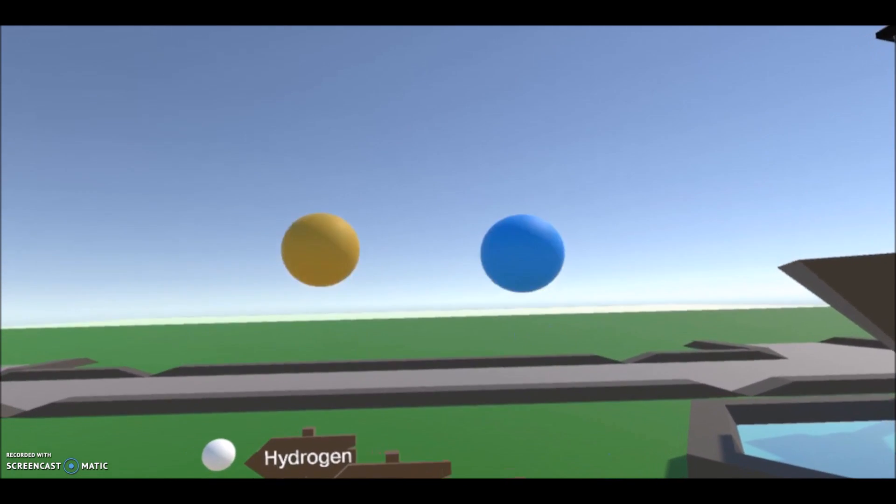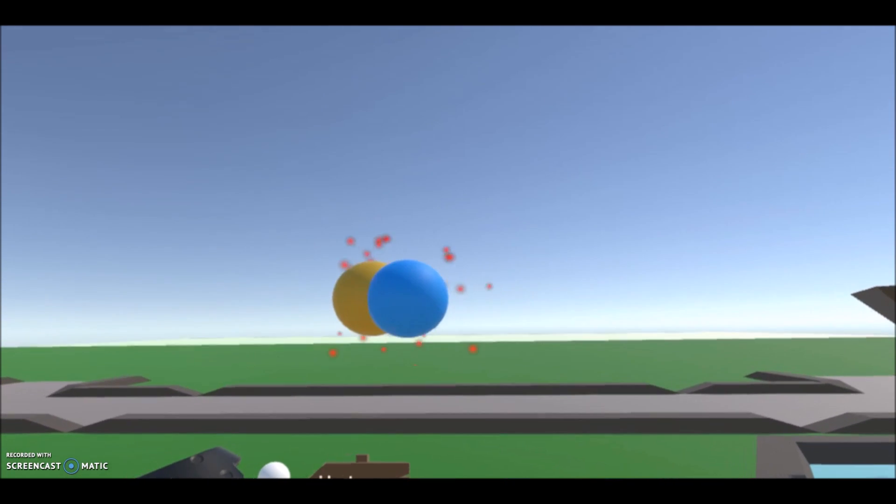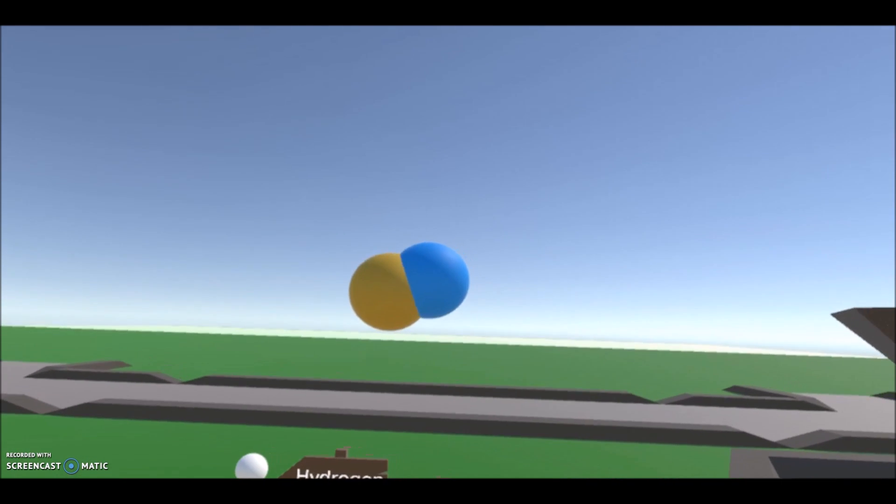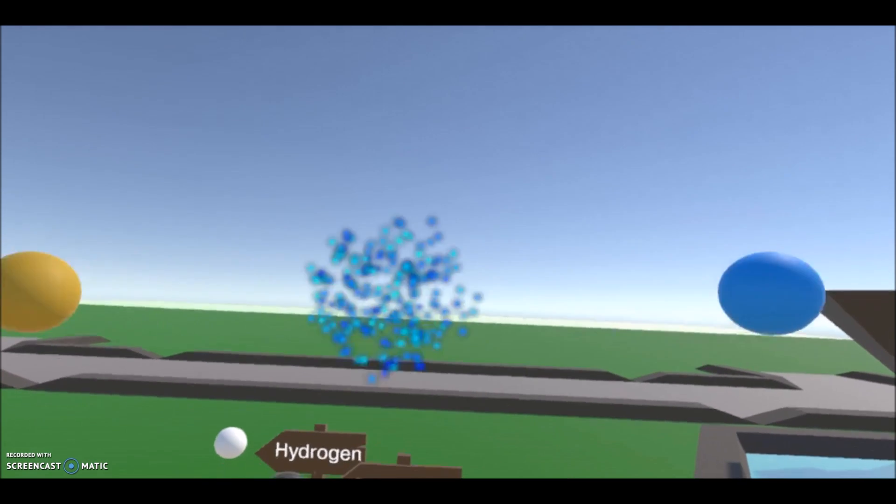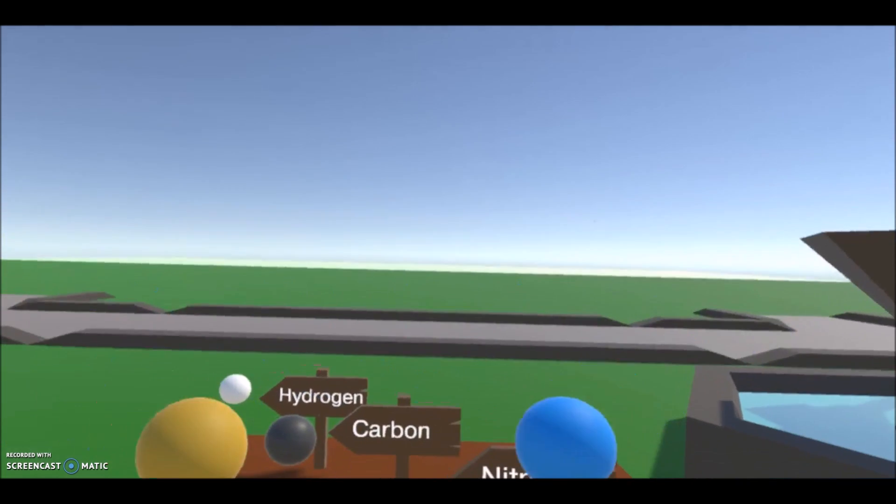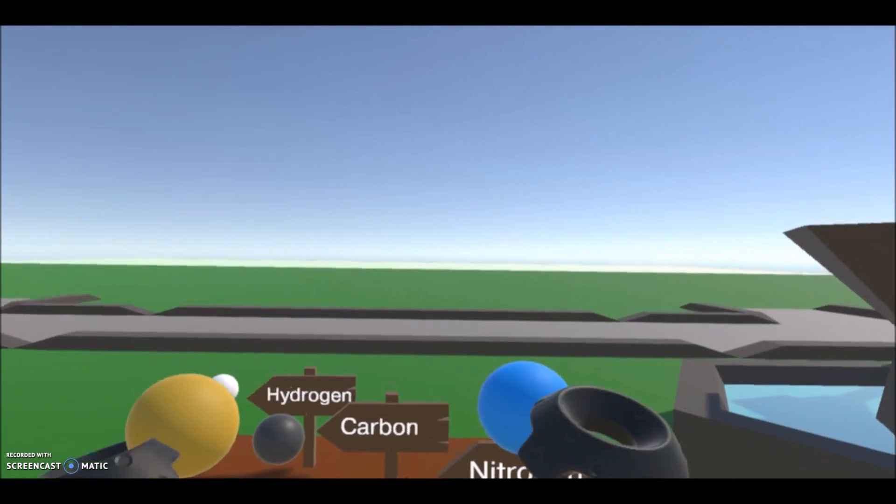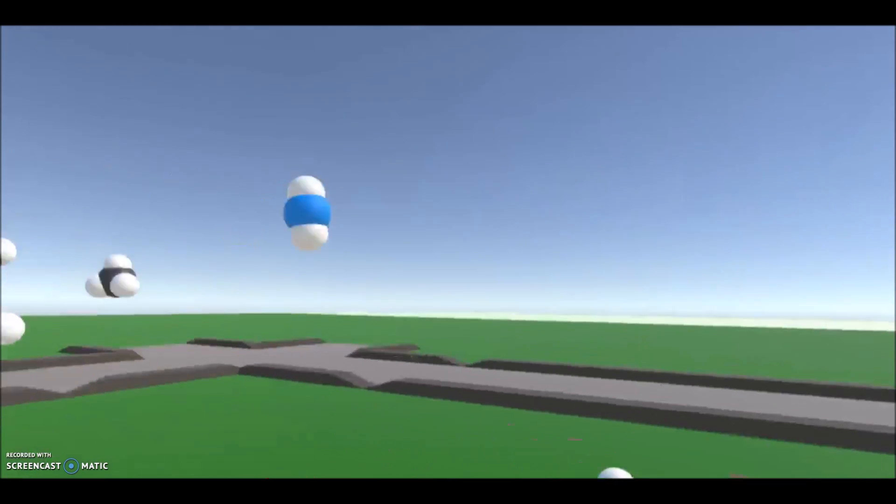So I made atoms that when you put them together, it makes a bond, and when you pull them apart, it breaks the bond. Let's get started.